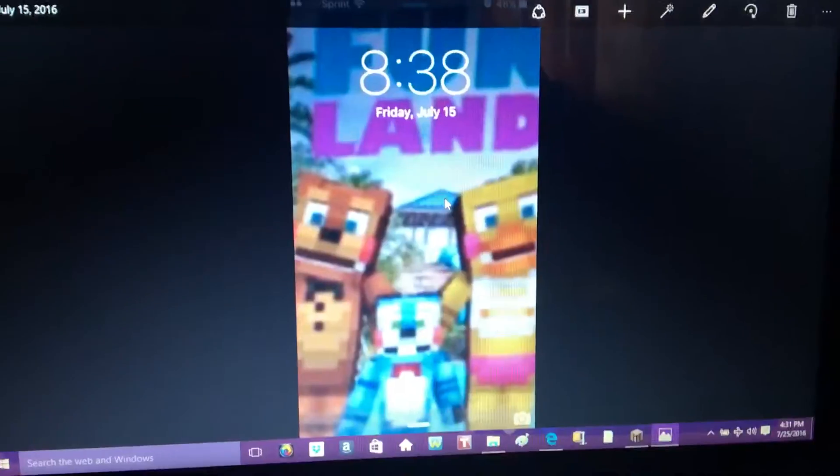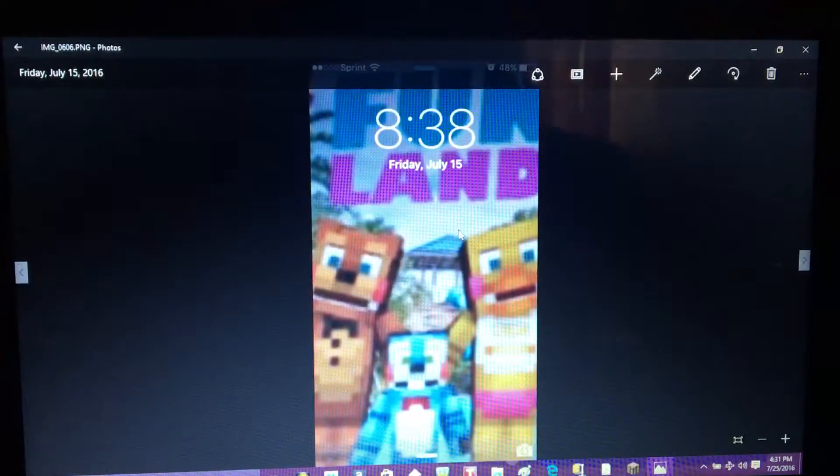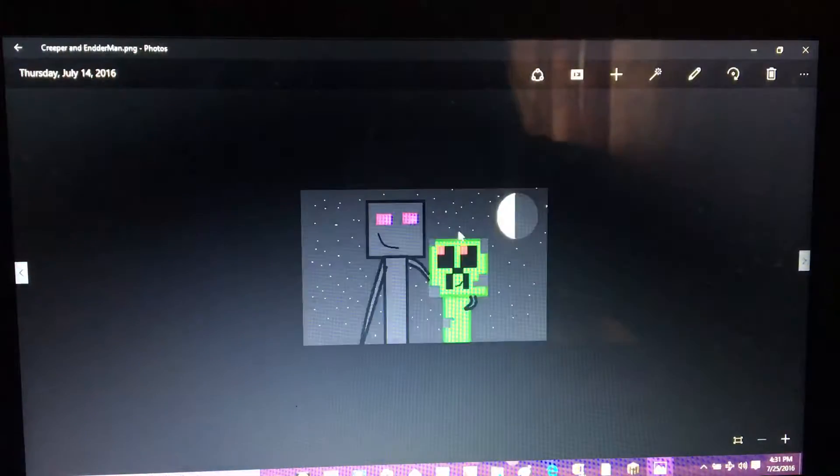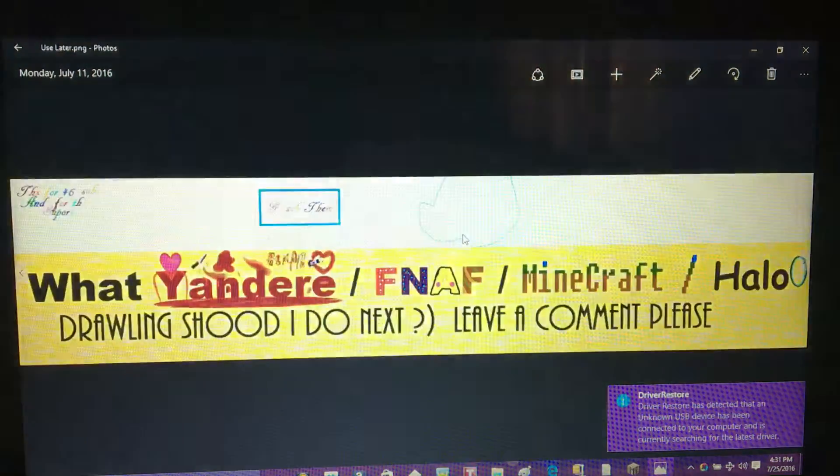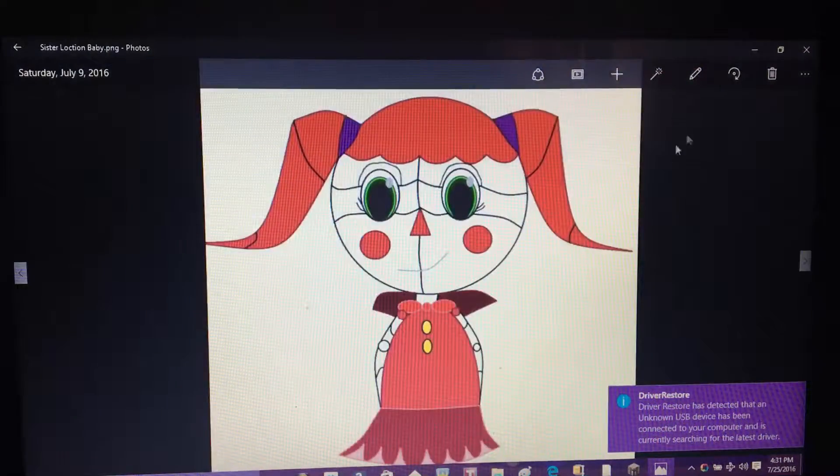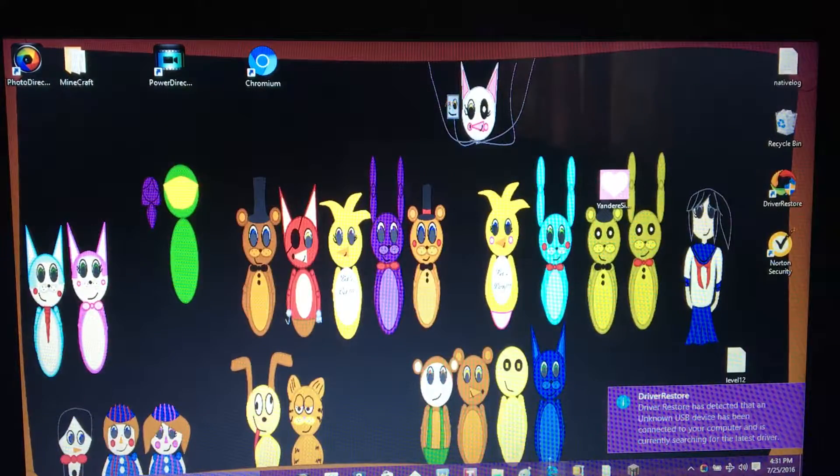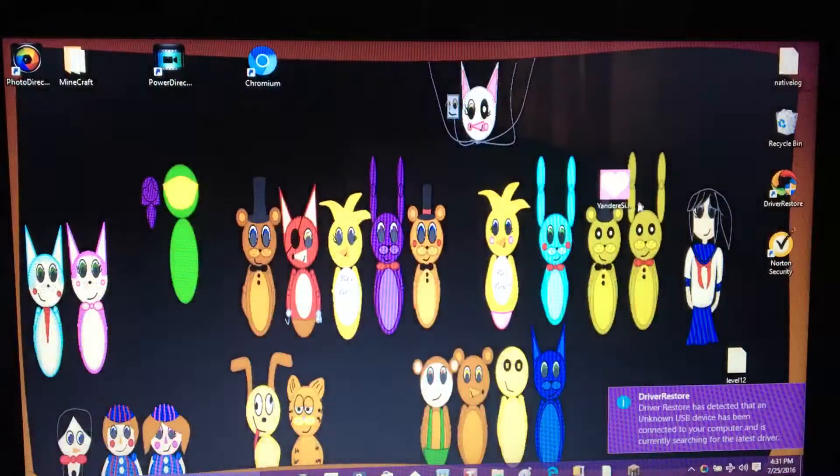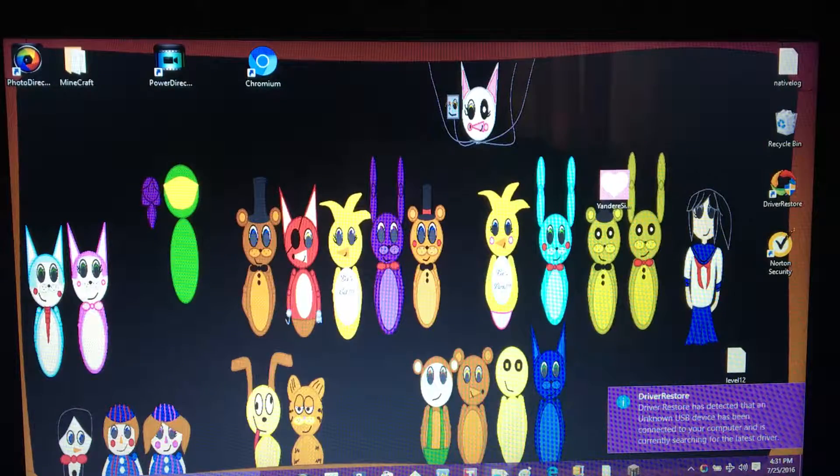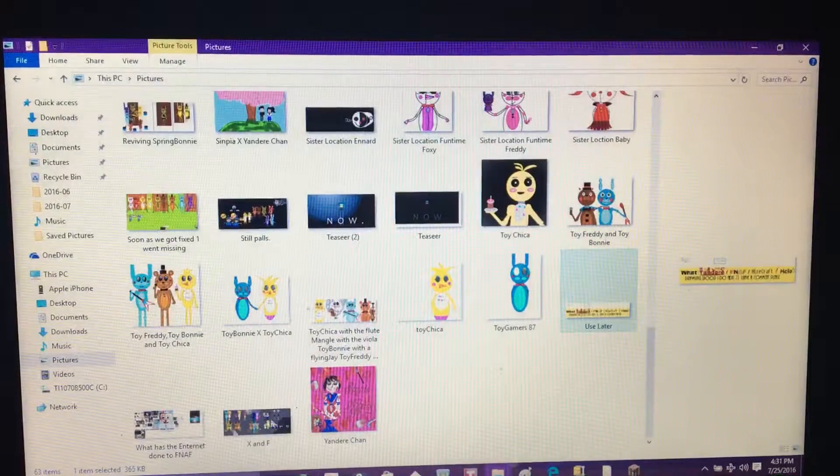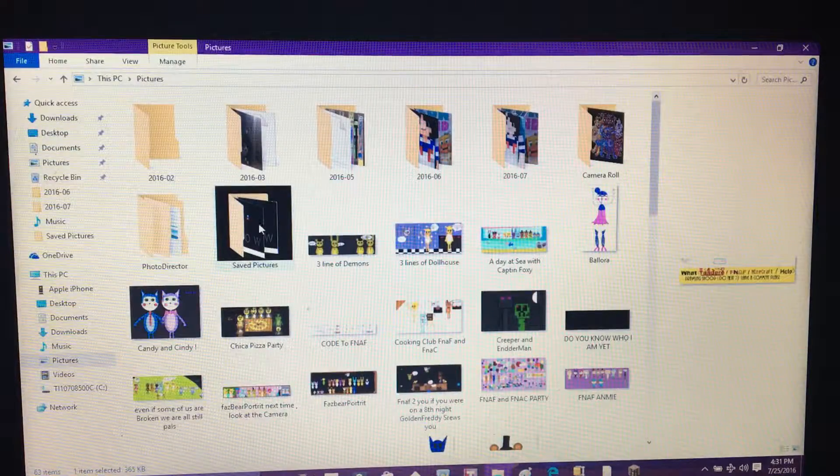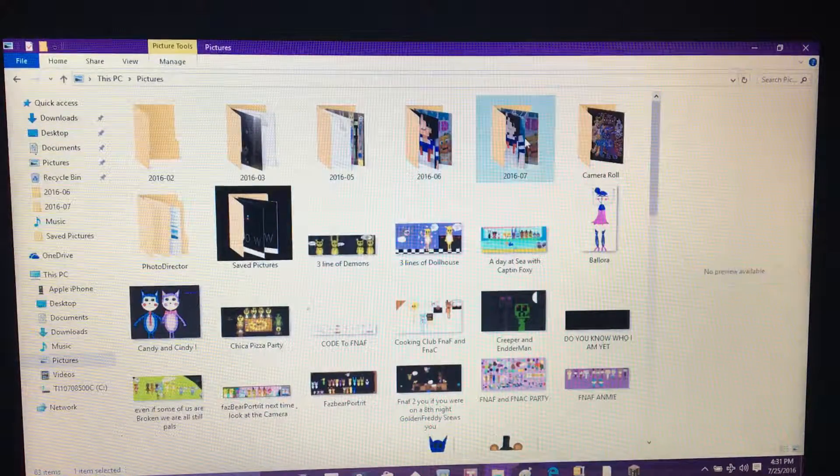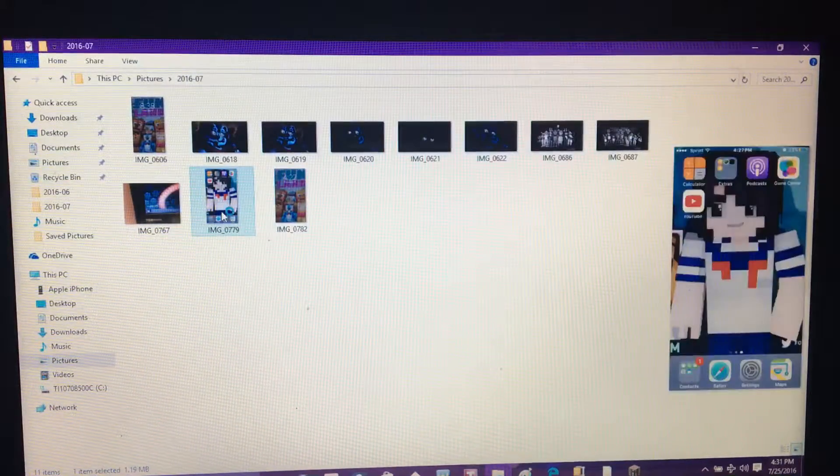This is my background for my phone, my lock screen. Some of my drawings I did for YouTube. Here's my background for this. There's a lot that doesn't work.